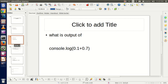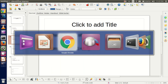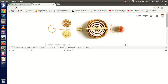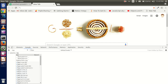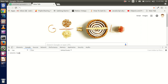Now go to the next question: what is the output of console.log(0.1 + 0.7)? Just guess while I'm going to write the code — 0.1 + 0.7.